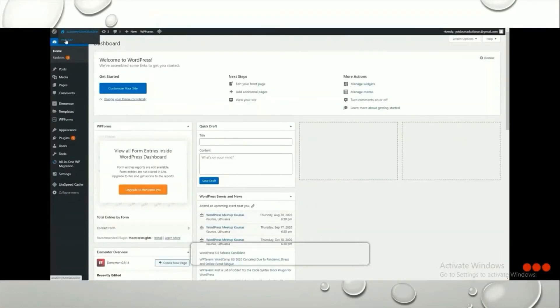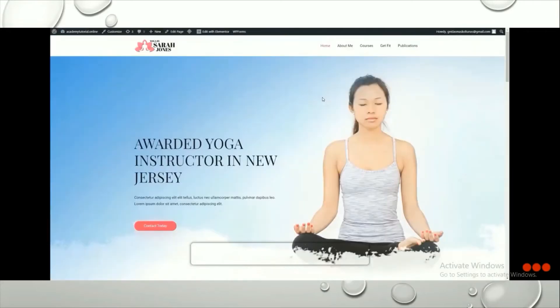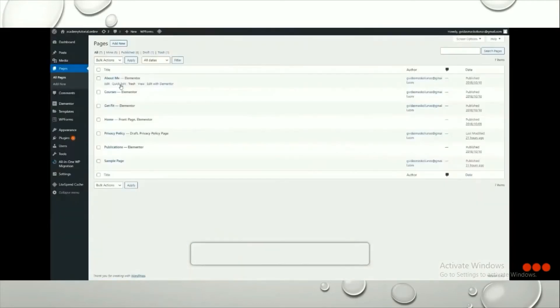This is how your WordPress dashboard looks. Click on Visit Site to view it. On the site you can see the top navigation has five different items. We can delete or rename these items, so go back to the dashboard to manage them.